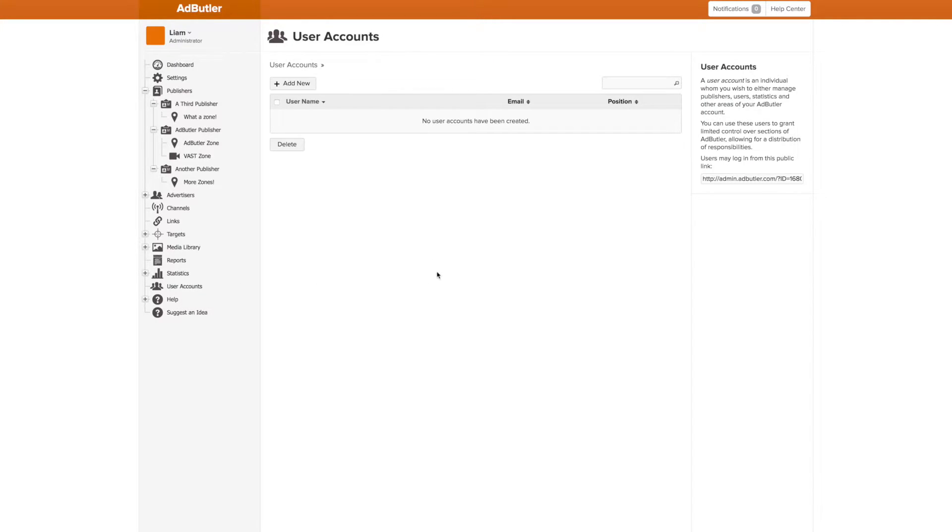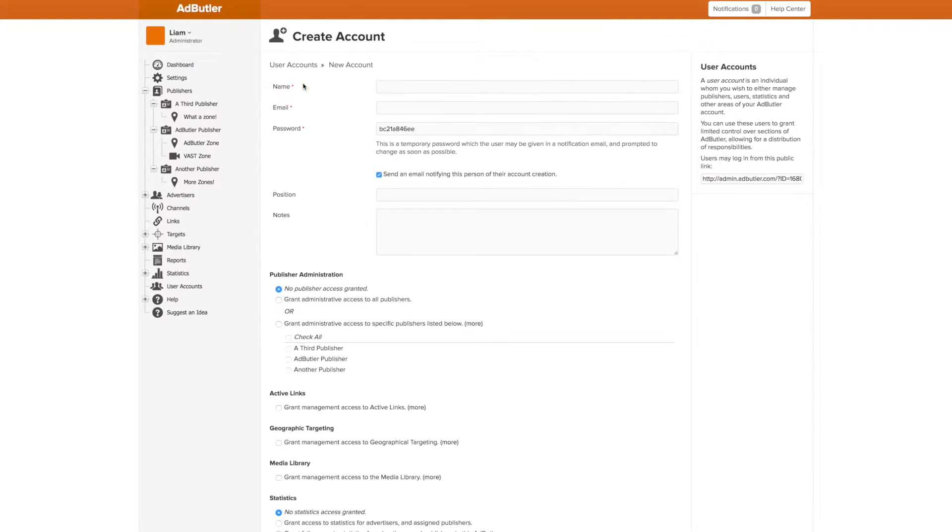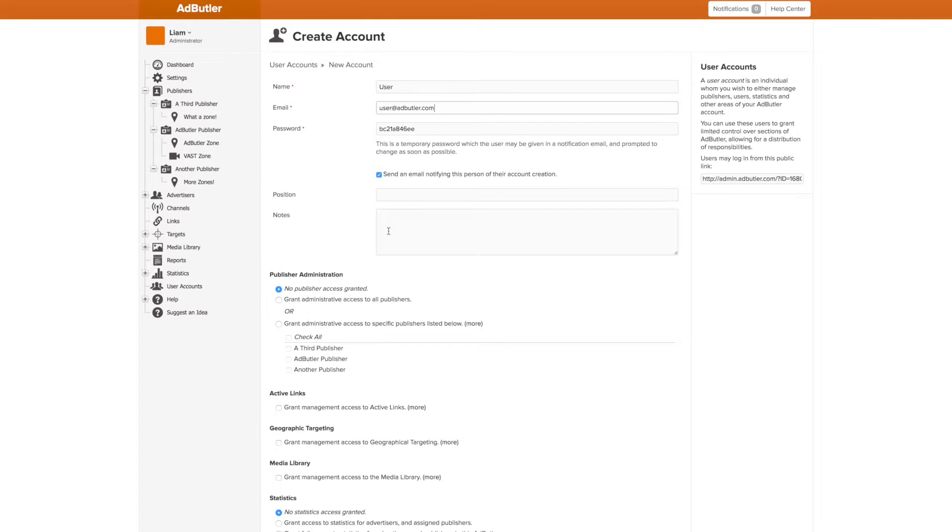...so we can create one by clicking Add New. Here, we can define the username, the login information, and any administrative information we want to record, like this person's position in the company.